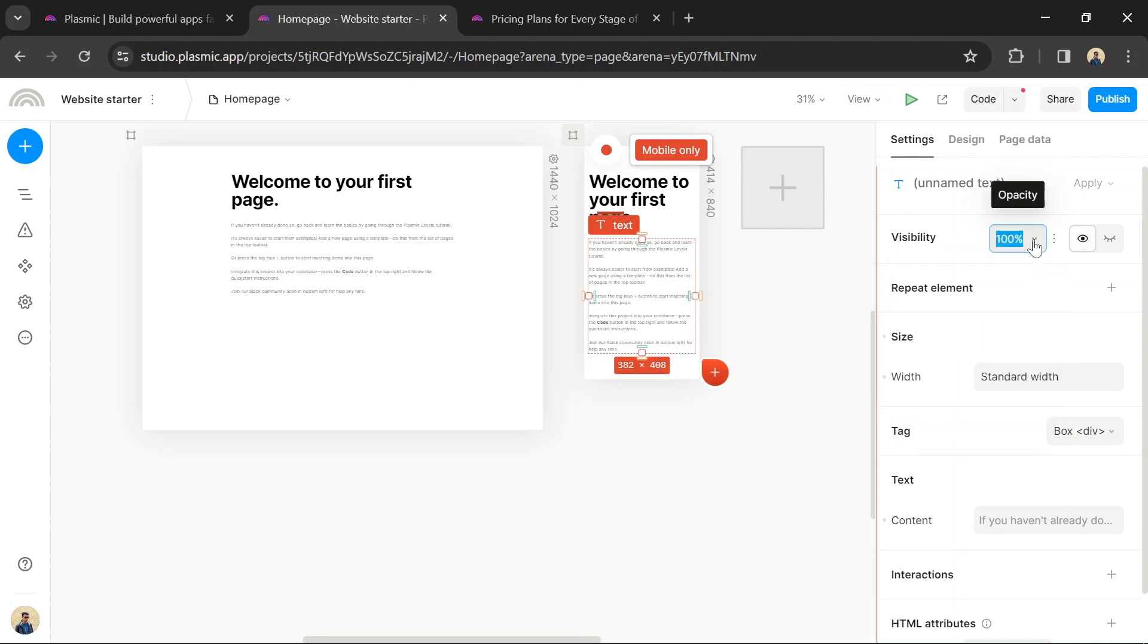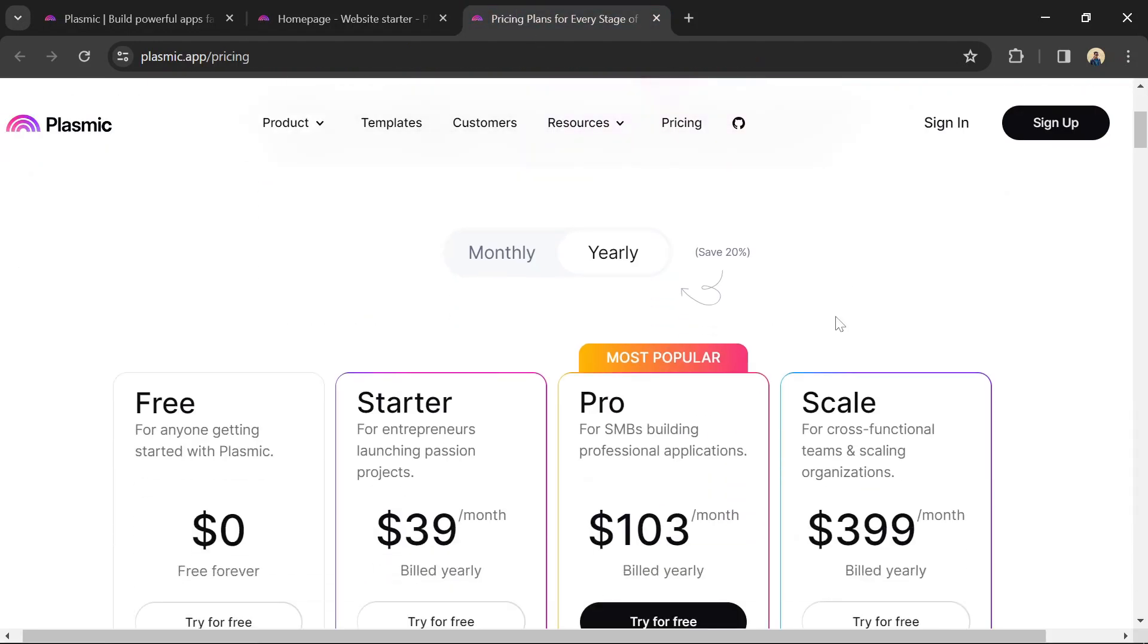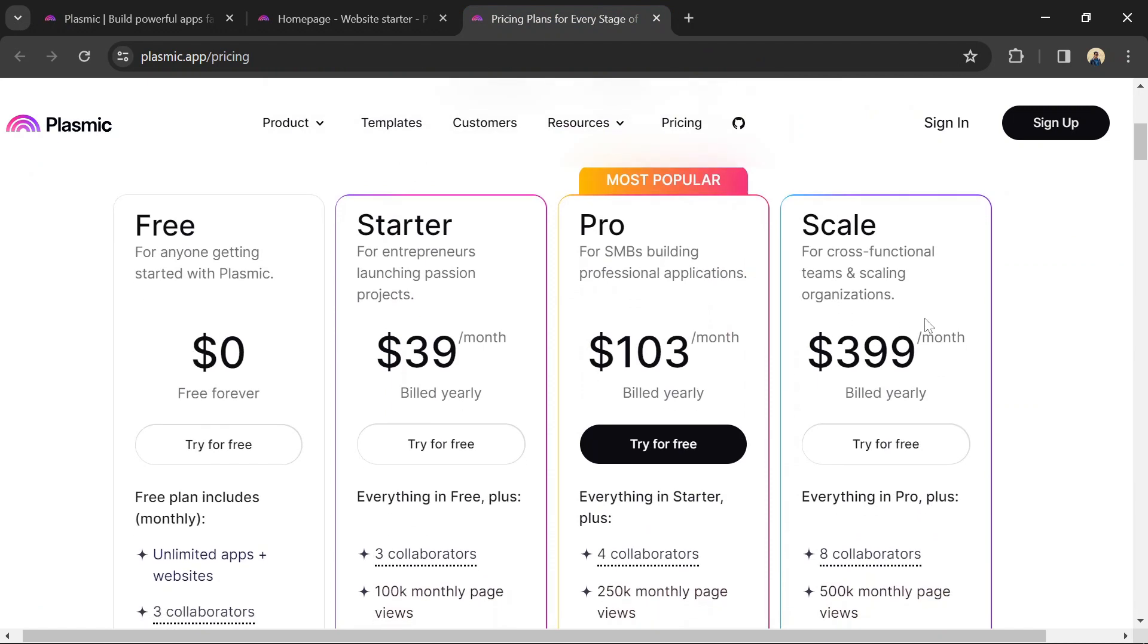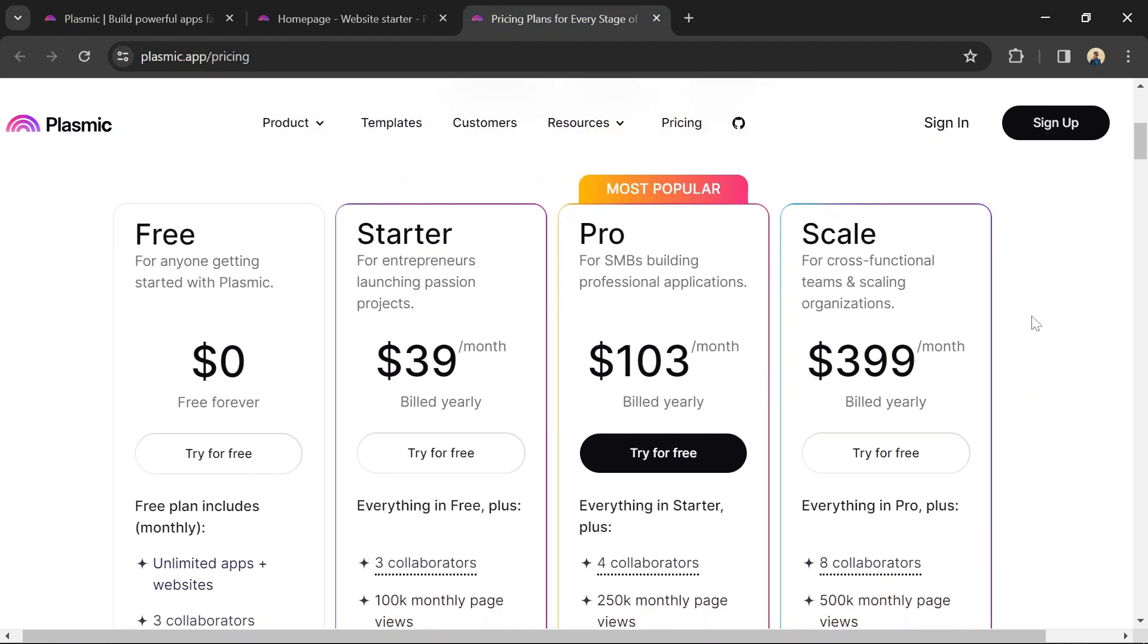Plasmic offers a freemium plan along with paid tiers catering to different team sizes and project needs. Here's a breakdown of their pricing structure. Free plan ideal for individual users or getting started with Plasmic. Starter plan at $39 per month if billed yearly, suitable for entrepreneurs with passion projects.